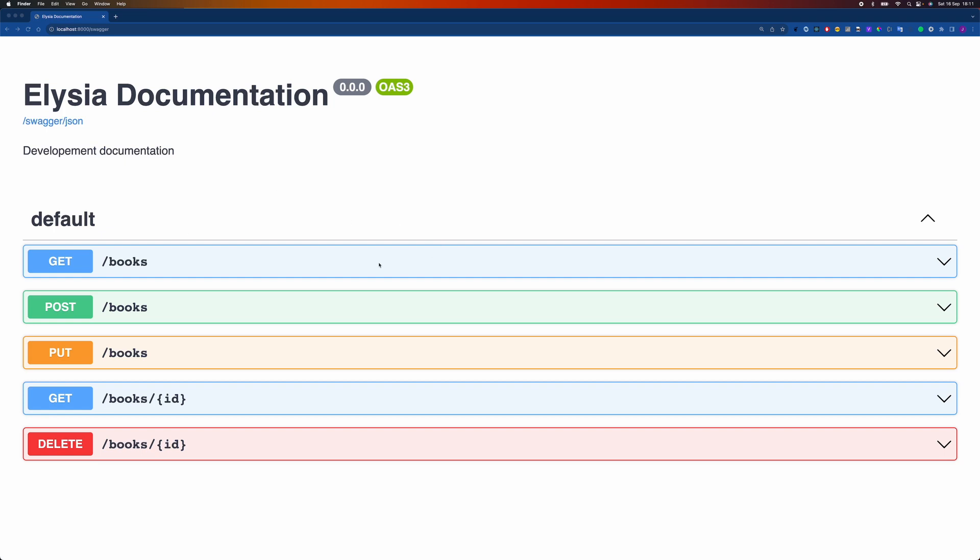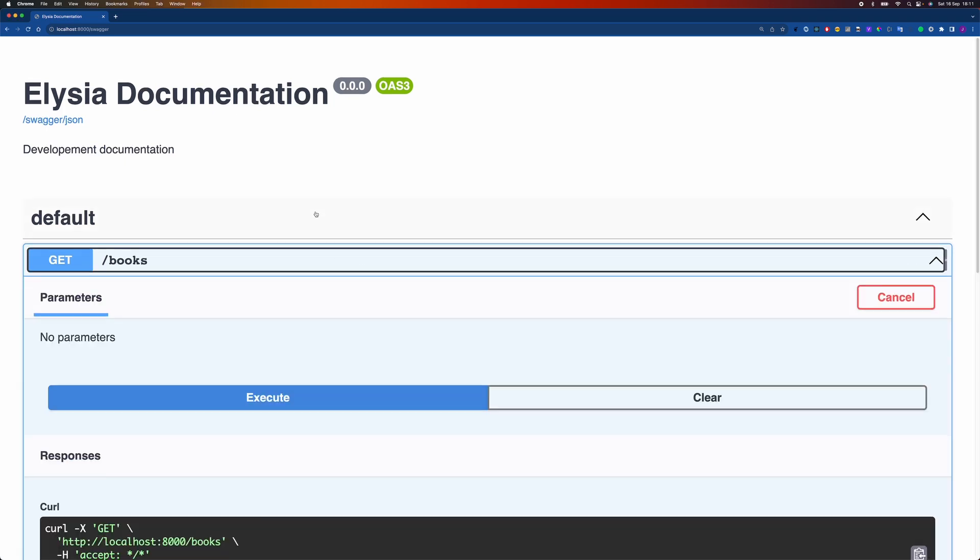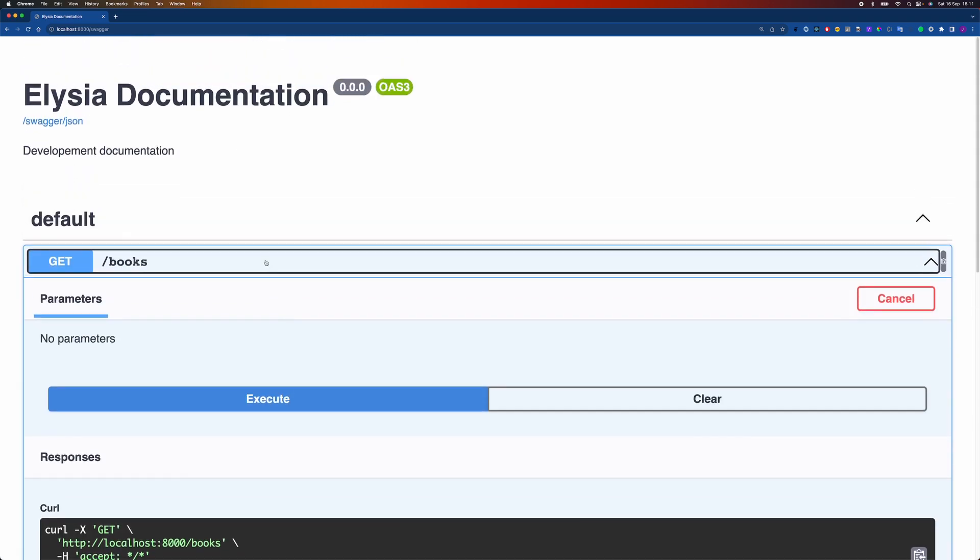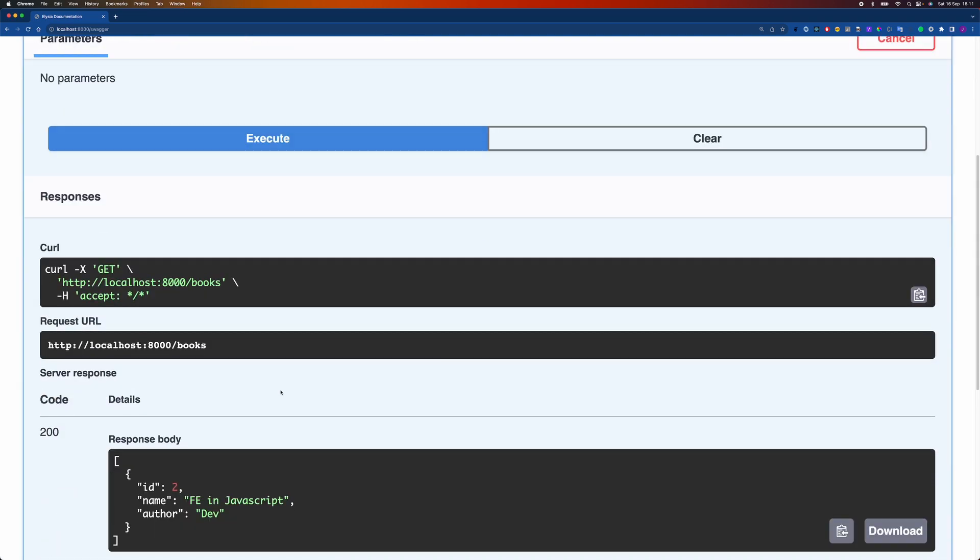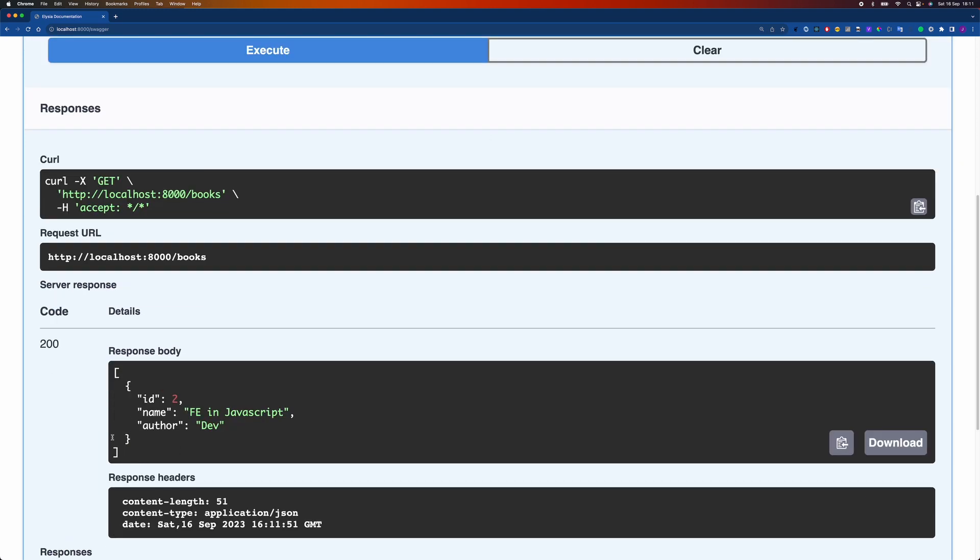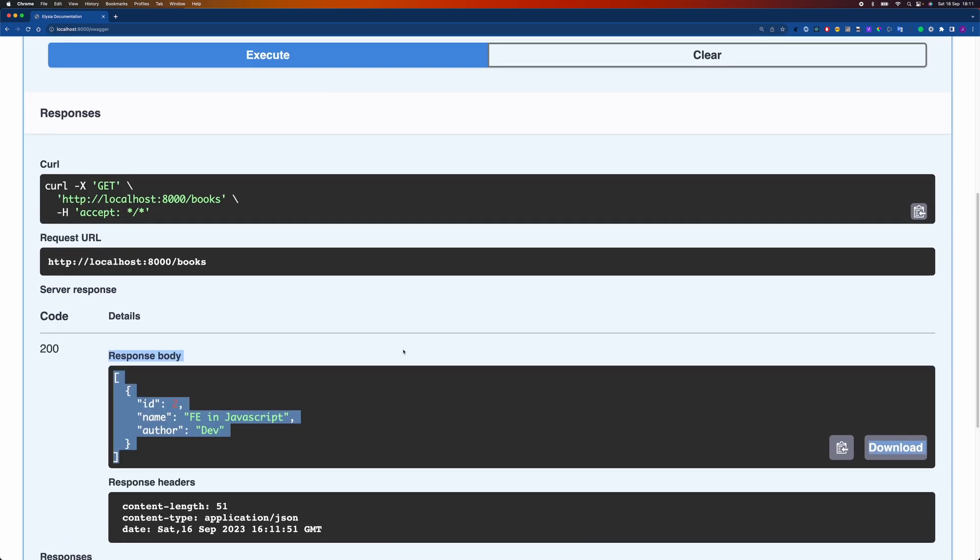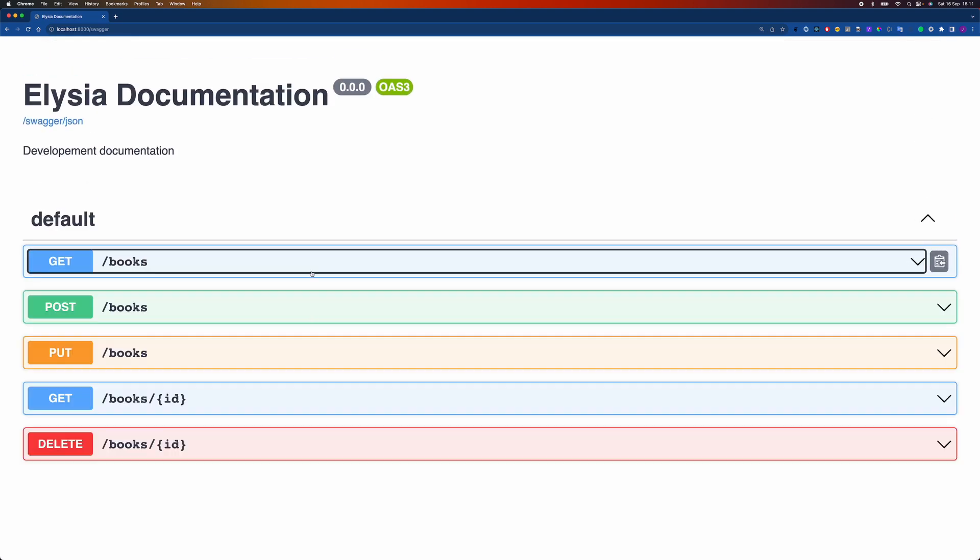This is what we will be building. As you can see here, it is well documented so you can test out the endpoints. This is what we will be going through this tutorial. Alright, let's get started.